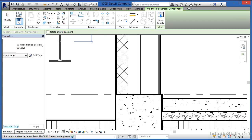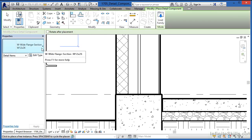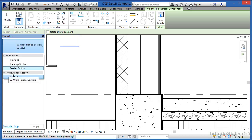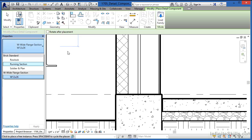Once you do that, take a look at Properties over here on the side. You'll notice that the only ones currently loaded into this project are brick as well as this wide flange section, which is a steel beam size. We don't want those; we want to draw in a 2x6.